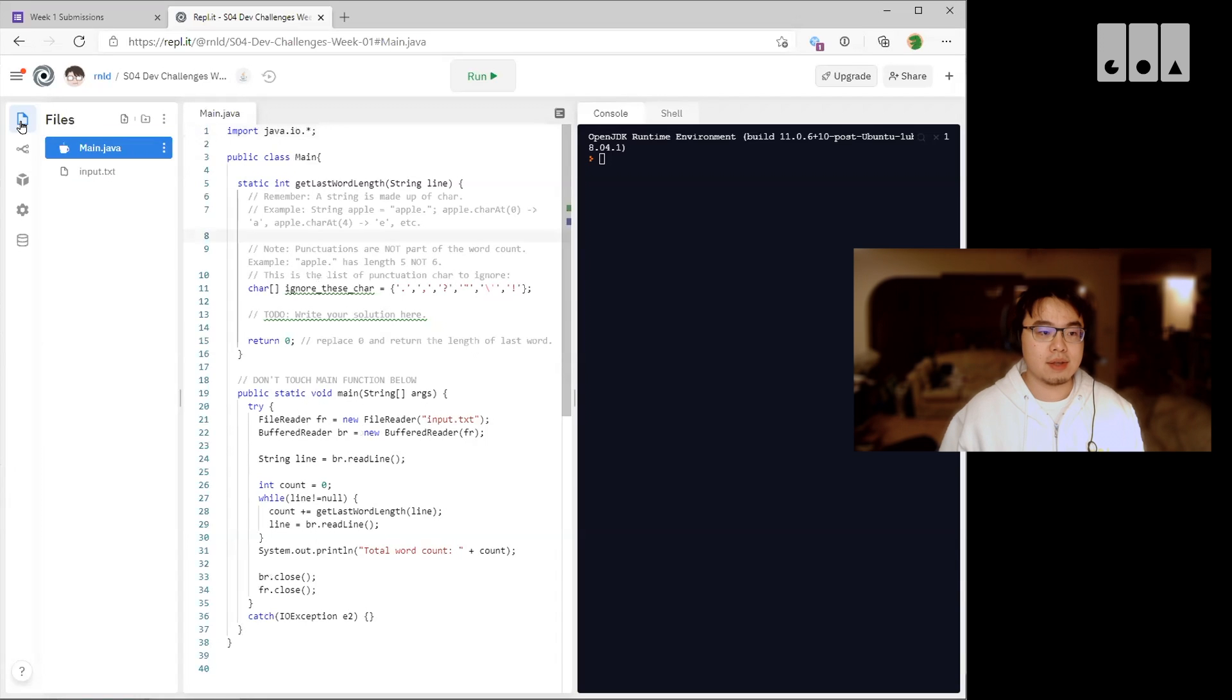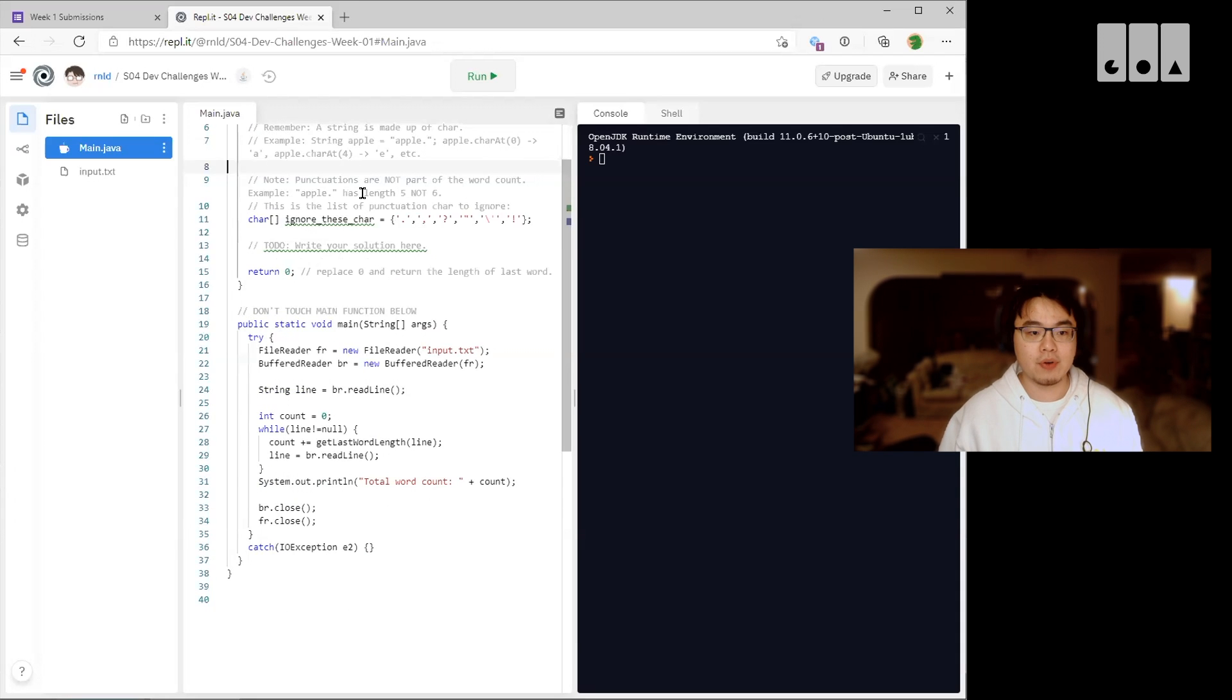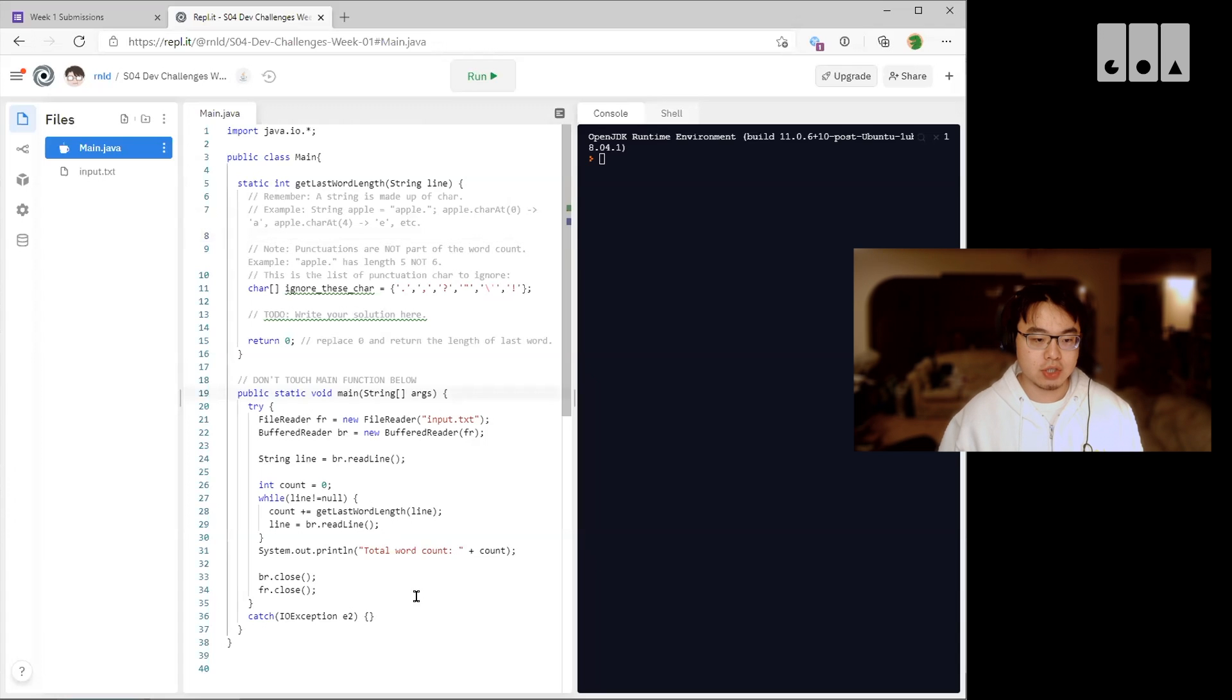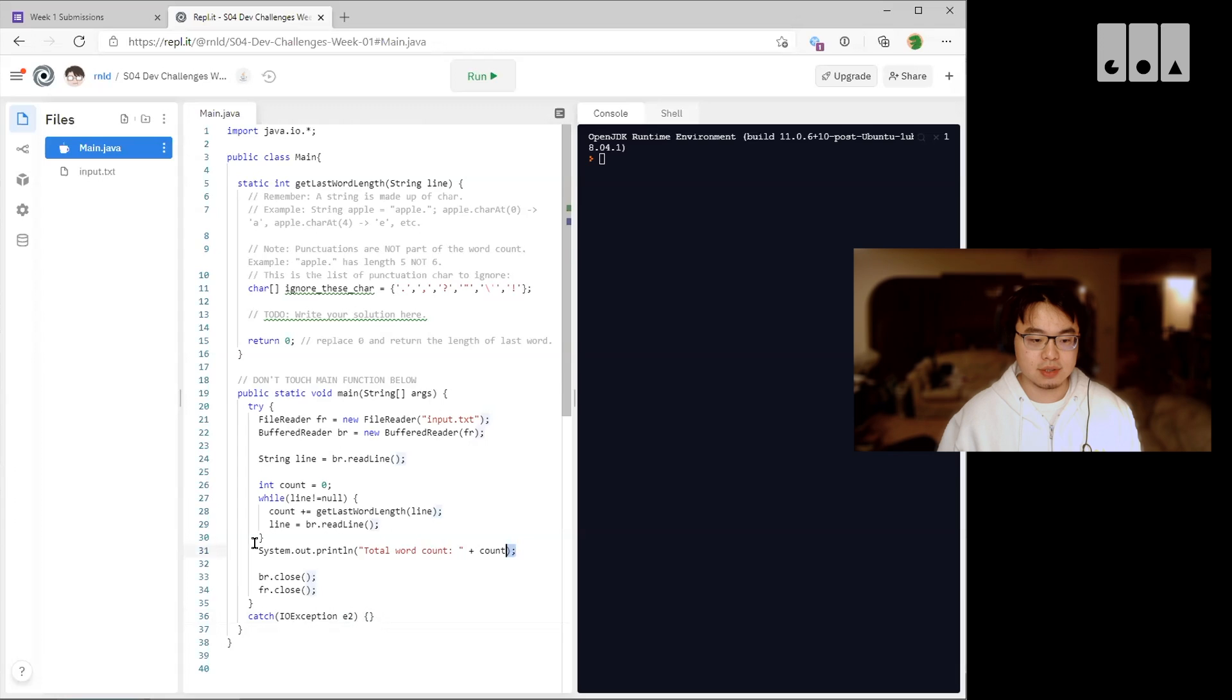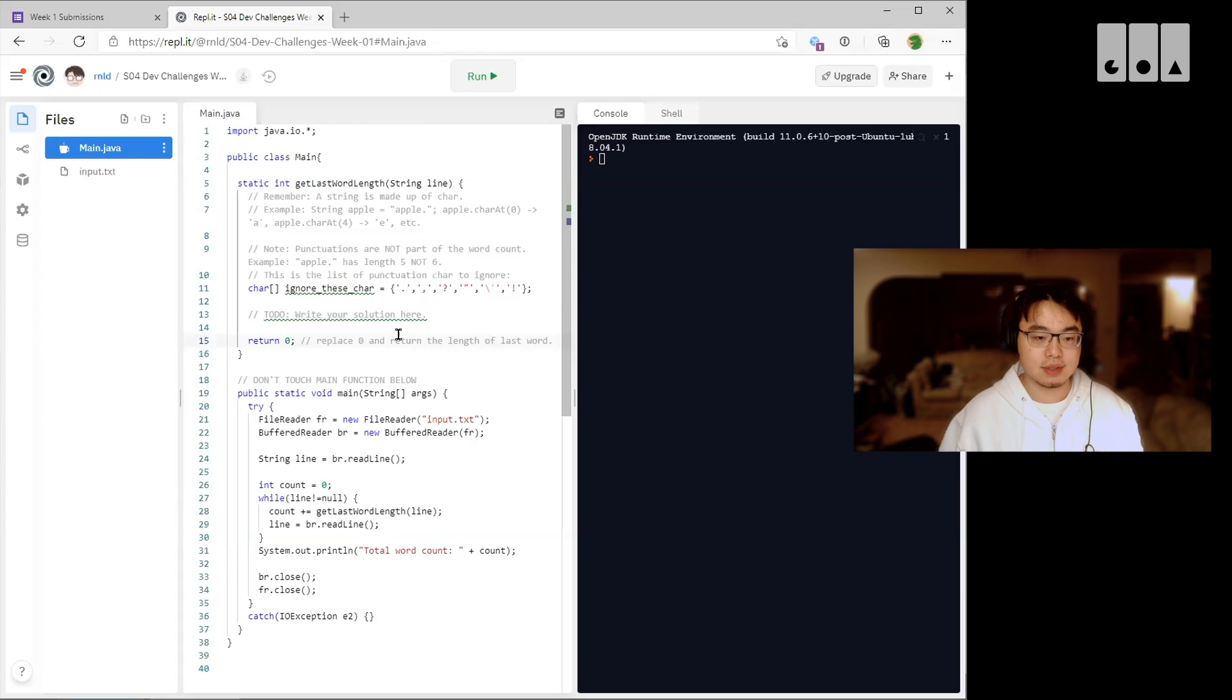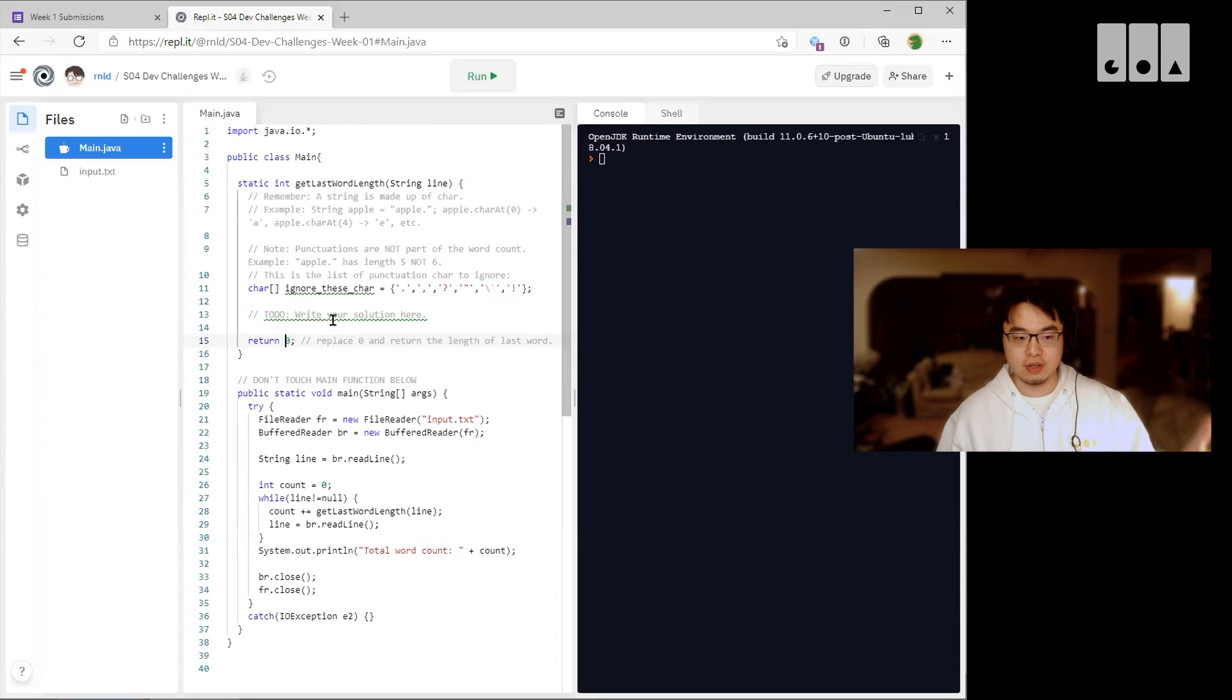And in the main.java this is where you're going to be writing most of your code. We provided a little bit of boilerplate just to get you started. Don't touch this main function here just because we set it up so we can quickly print out the total word count. So as long as you write all your code in this function here and then you want to replace the final answer to return, instead of a zero you want to return the final count here.